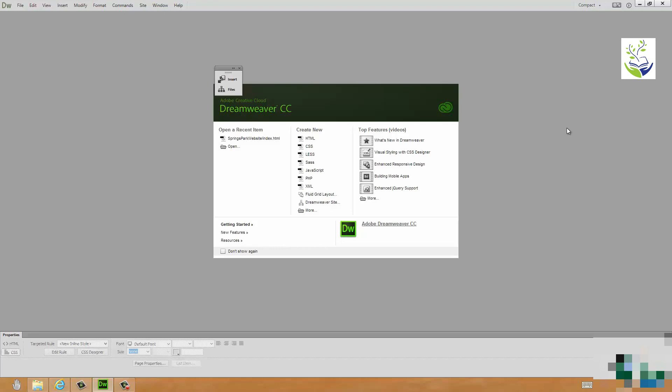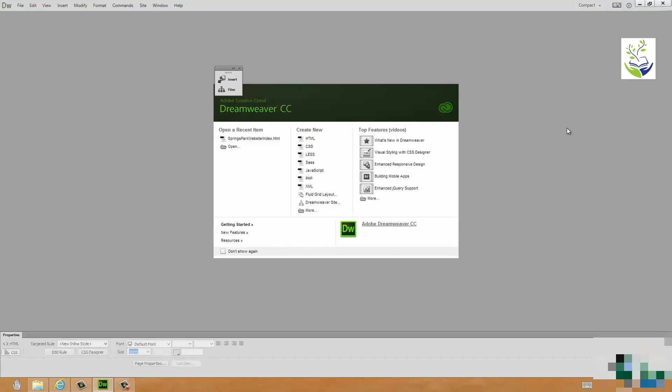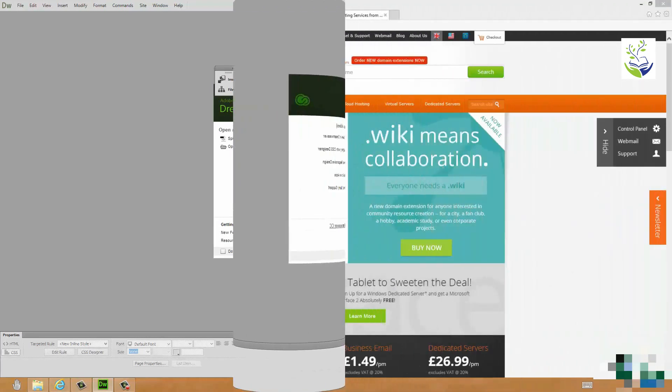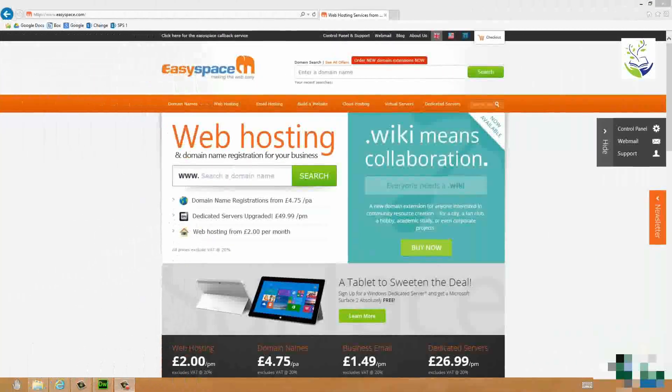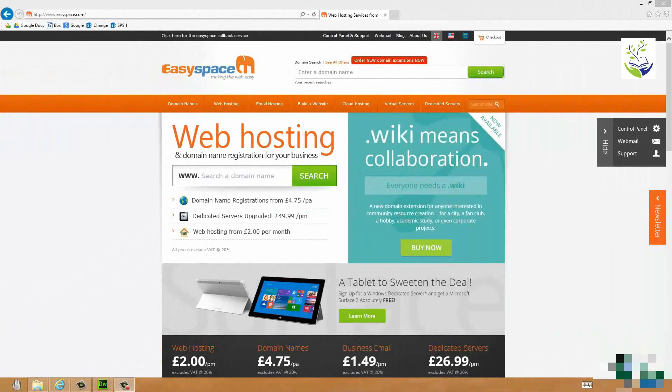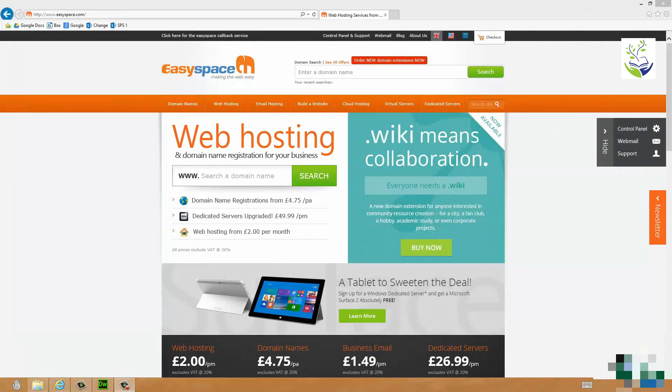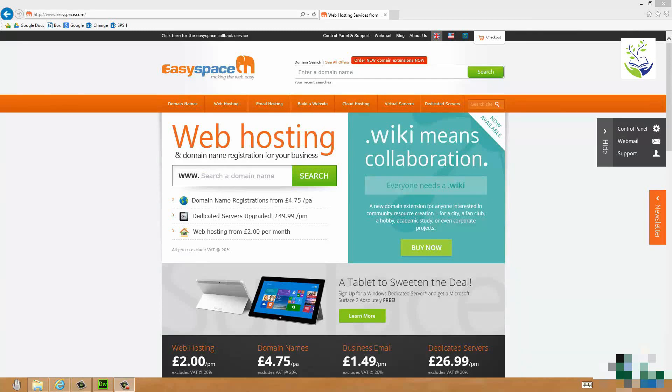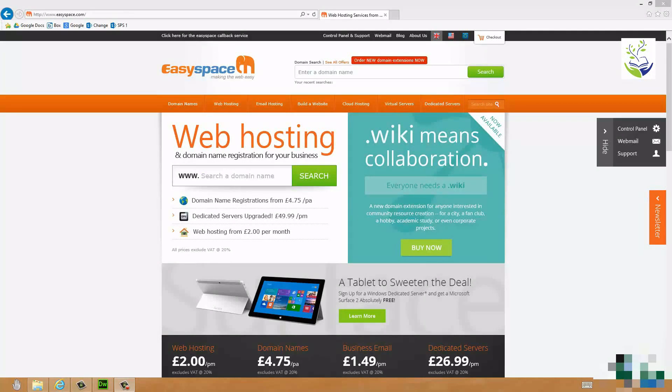Now quite often you can buy packages that include all of the things you need to get online. That's not quite the approach that we're going to take here. The approach we're going to take is this. First of all you will need a domain name. Now if you already have a domain name to use then that's absolutely fine. You can use that domain name. If you don't have a domain name, if you've never had one they are extremely straightforward to buy. Finding one that somebody else isn't using is a bit more of a challenge sometimes.